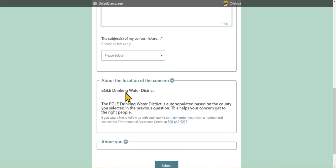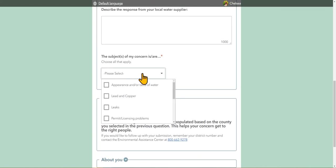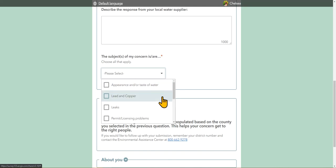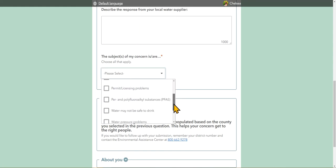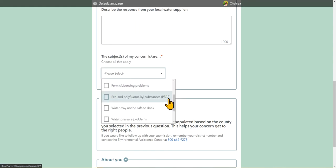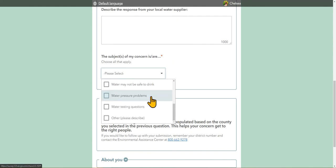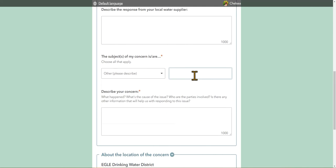The next question is going to be about the subject of the concern. There are quite a few options and you can select more than one. I'll go down the list and talk about some in detail. We have appearance and/or taste of water, lead and copper, leaks, permit and licensing problems, PFAS, water may not be safe to drink, water pressure problems, water testing questions, and other, which does give you an option to describe.